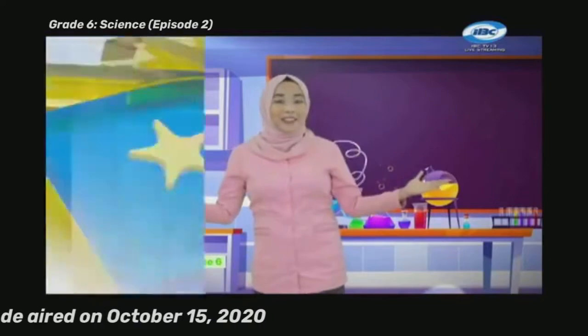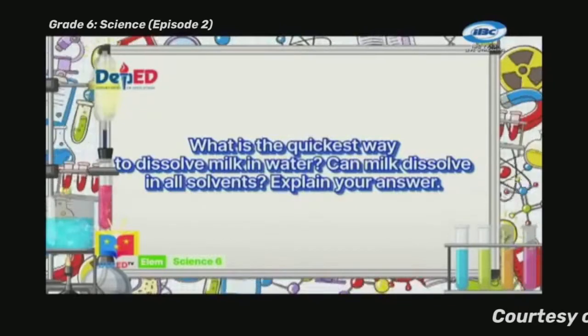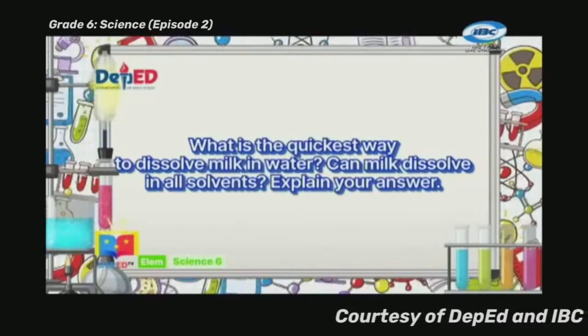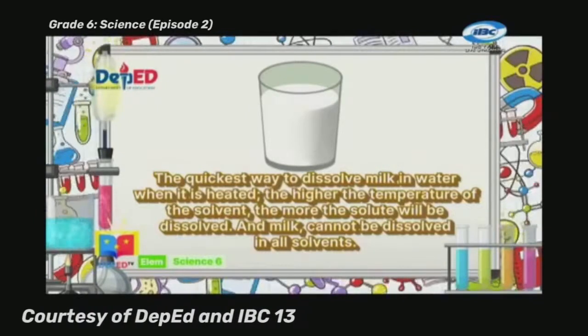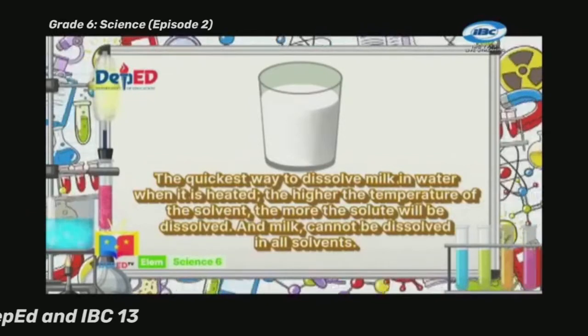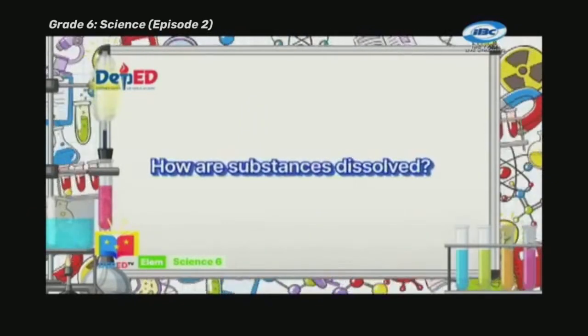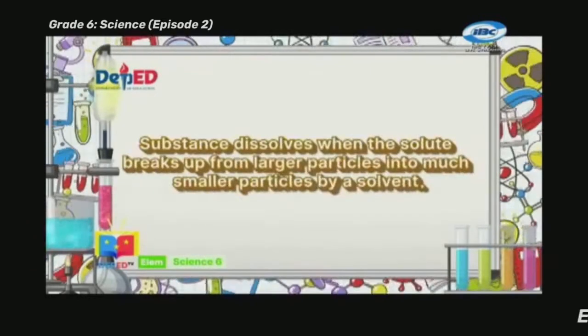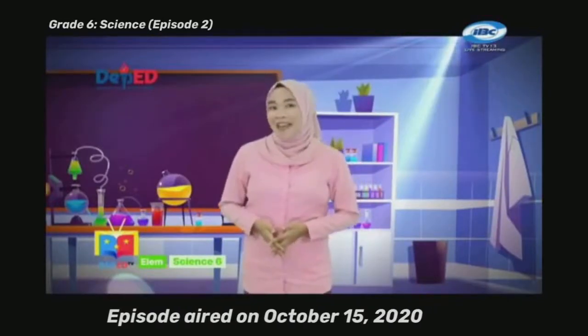Are you ready for What I Can Do? Number one: what is the quickest way to dissolve milk in water? Can milk dissolve in all solvents? The quickest way is when it is heated — the higher the temperature, the more solute will dissolve — and milk cannot be dissolved in all solvents. Number two: how are substances dissolved? Substances dissolve when solute breaks up from larger particles into much smaller particles by a solvent.